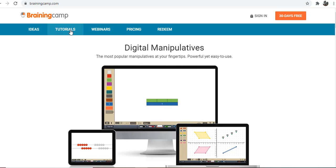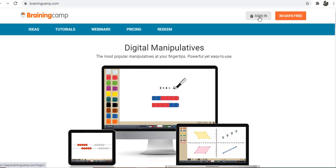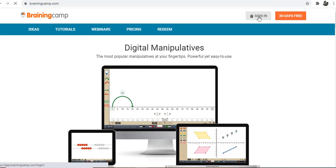Topics include algebra tiles, base-ten blocks, clocks, colored tiles, fractions, fraction circles, pattern blocks, number lines, linking cubes, hundreds chart, and thousands — many different topics you can use with Brainingcamp.